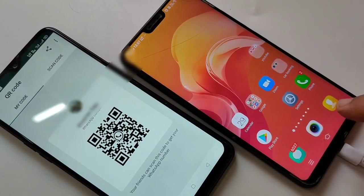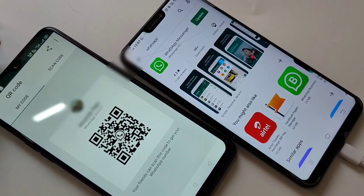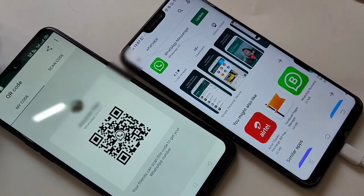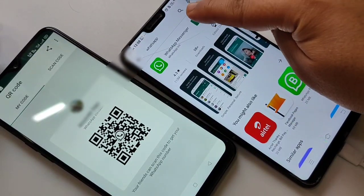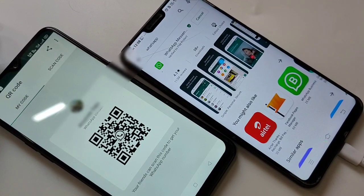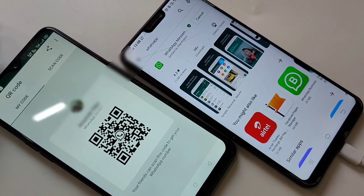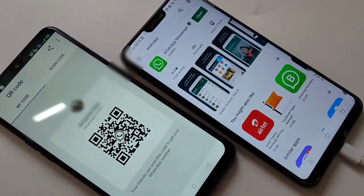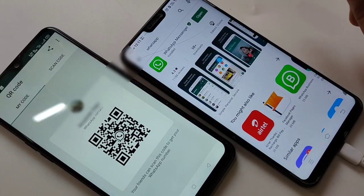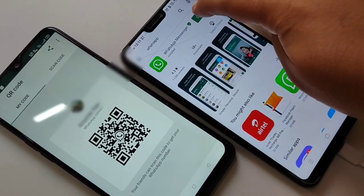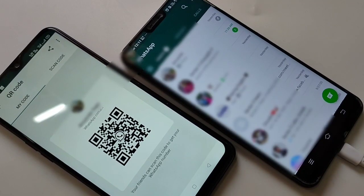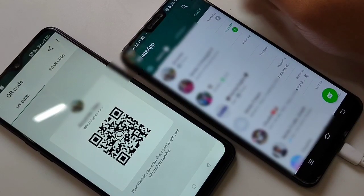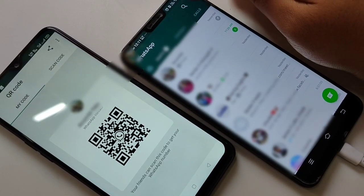Go to the Play Store and search for WhatsApp. Here you can see the Update option — tap on Update. You can see the update is completing. Now I am going to open the updated WhatsApp. It is opened — tap on the three dots on the top right corner.